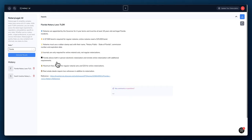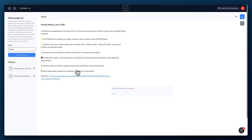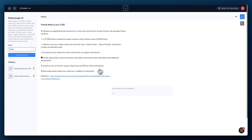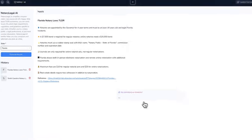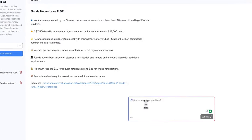Journals are only required for online notarial acts. Florida allows both in-person electronic notarization and remote online notarization with additional requirements. The maximum fees are ten dollars for regular notarial acts and 25 for online notarizations. Real estate deeds require two witnesses in addition to notarizations. So again, you also are able to use a reference to go into detail.